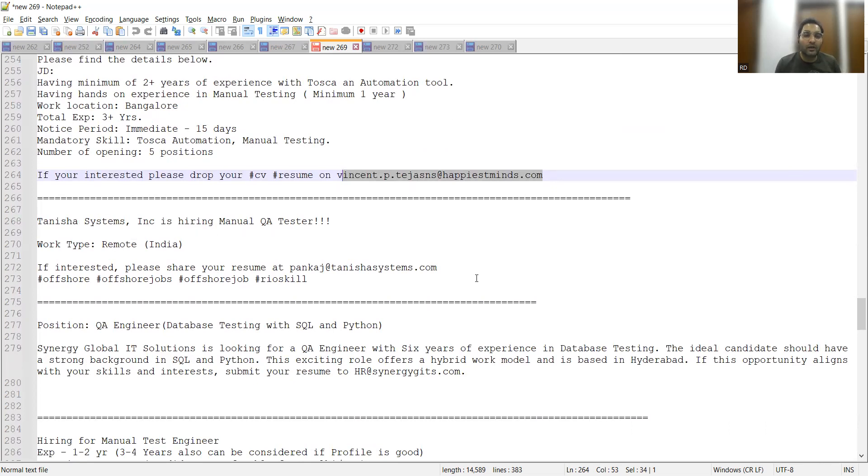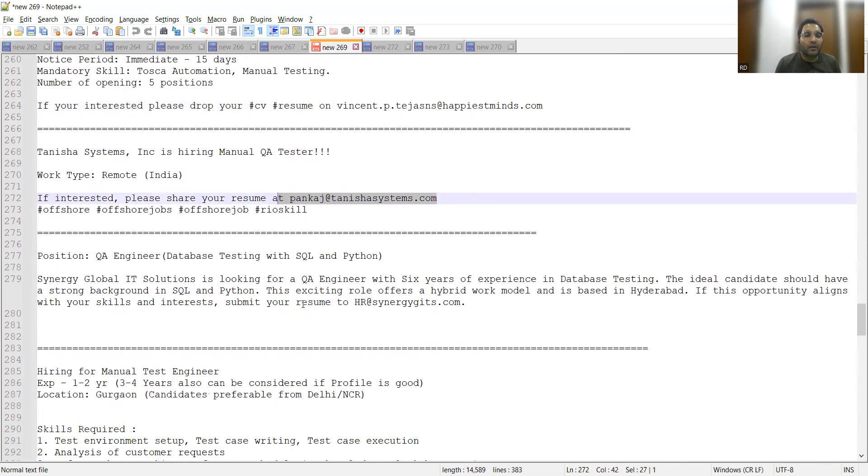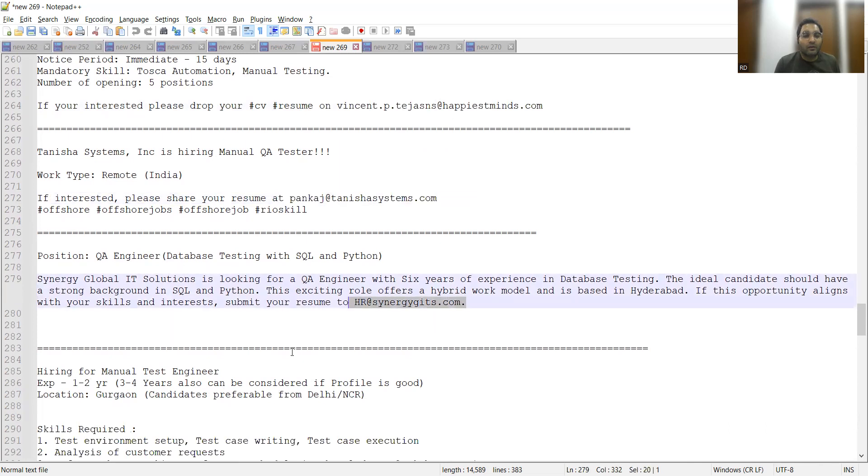Database Testing requirement is there at Synergy Global IT Solutions, hybrid work model. The location is in Hyderabad.